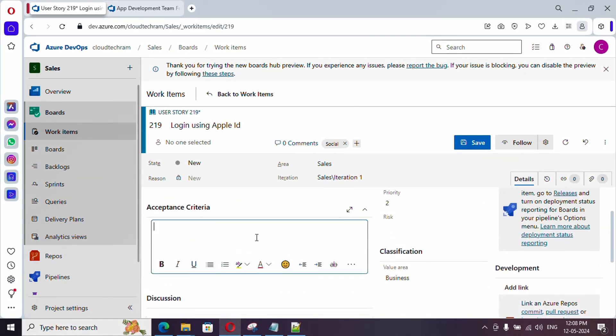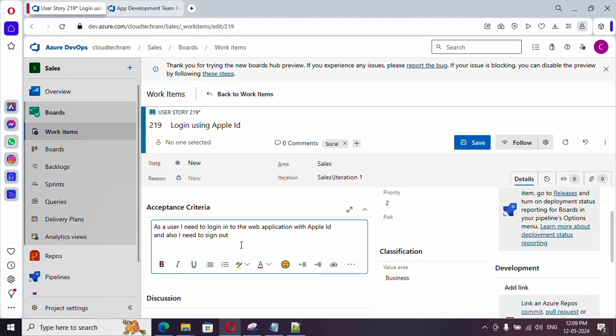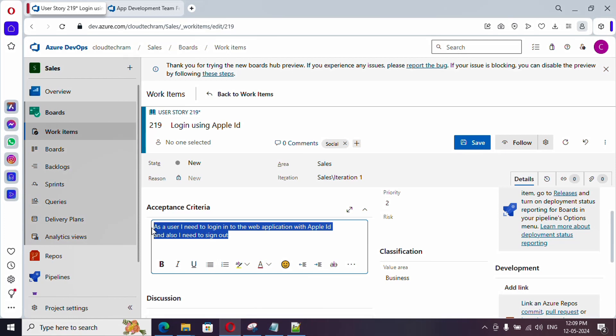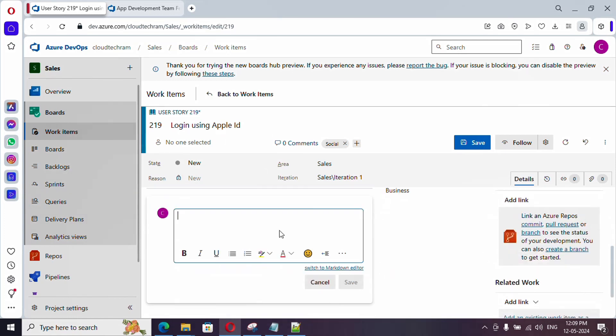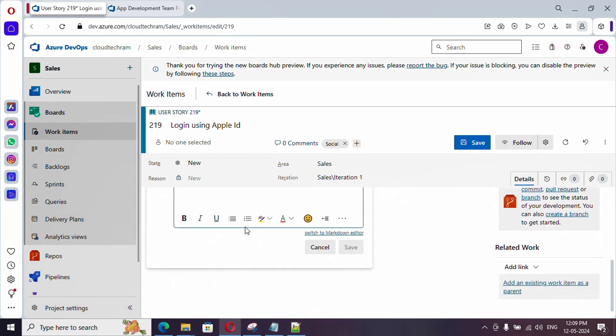Acceptance criteria means when I can consider this user story as completed. Let me add acceptance criteria. This is the acceptance criteria. Only after the successful completion of this, only we can say this user story as completed.